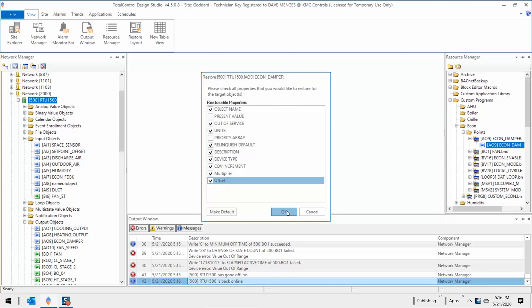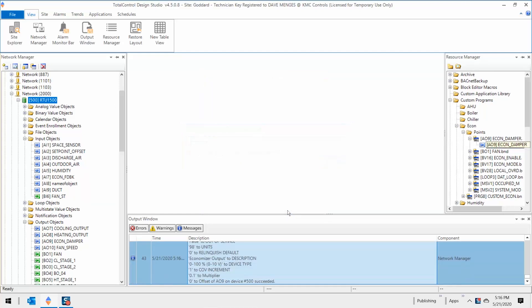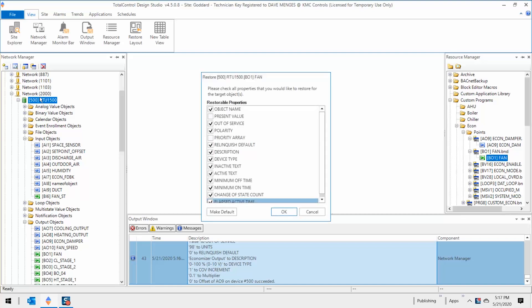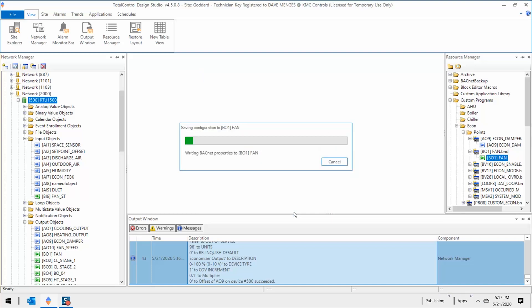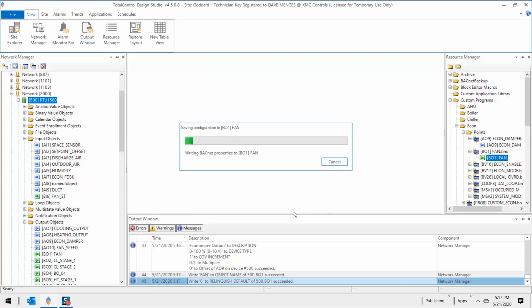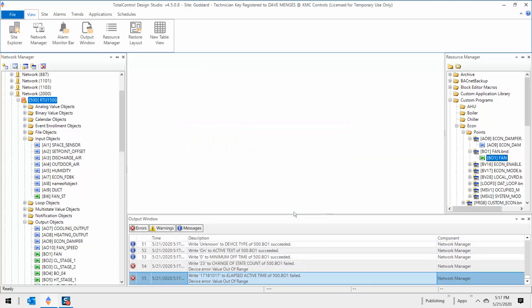The points used in the Control Basic program should be added to the controller before the program. This allows you to compile and run the program as part of the drag and drop process, saving you time.